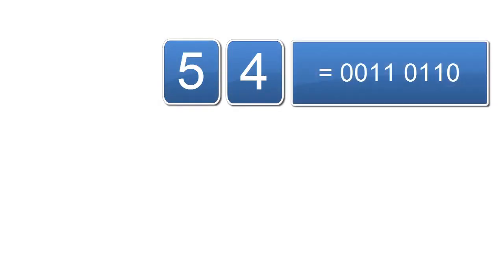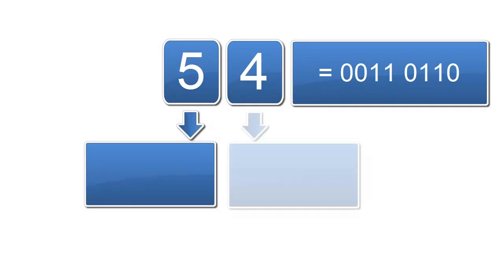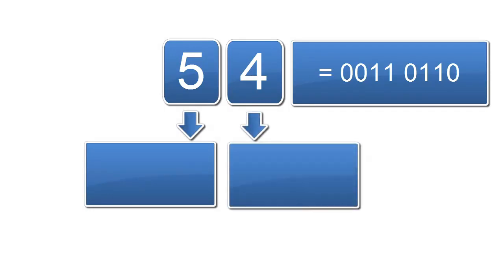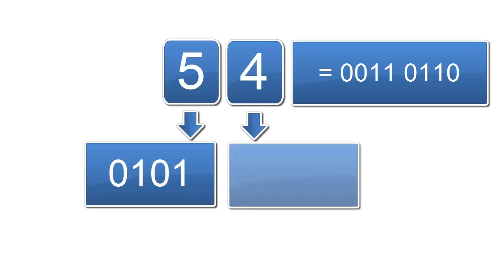So if we observe the decimal number 54, a binary representation of this value is 0011 0110. But for a BCD representation, the 5 and the 4 will break up into its own digits. A 5 would be represented by its 4 bits, 0101, and a 4 represented by its 4 bits, 0100.